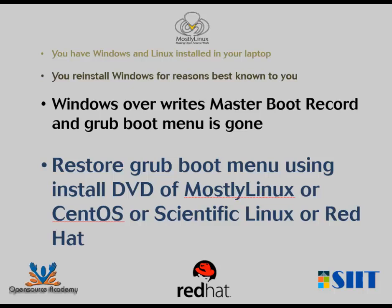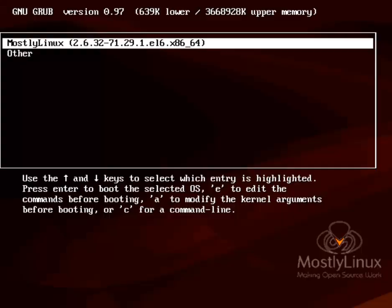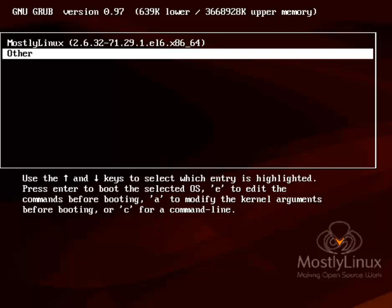For demonstration purposes, I am not going to reinstall Windows again. Rather I am going to use a Windows trick to overwrite the MBR instead of going through the whole installation routine. As you can see, I have Linux and Windows installed on the system and I can boot onto both Windows and Linux.